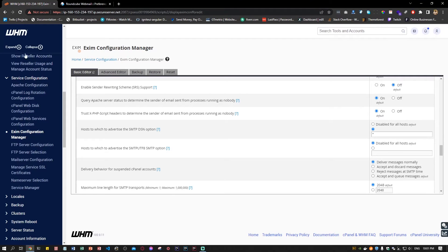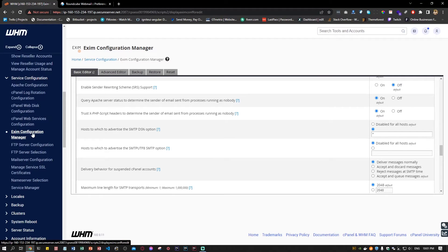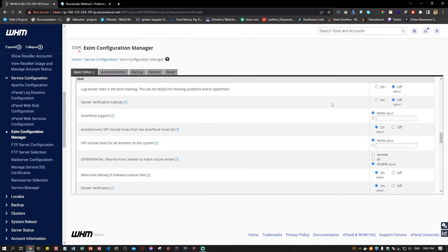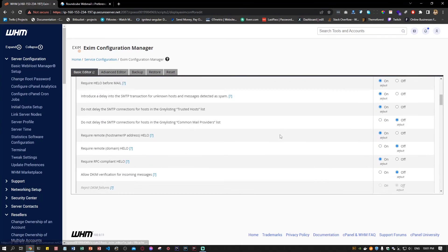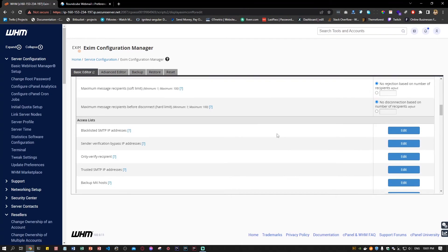You have to go under service configuration, Exim configuration manager, and then just scroll down.